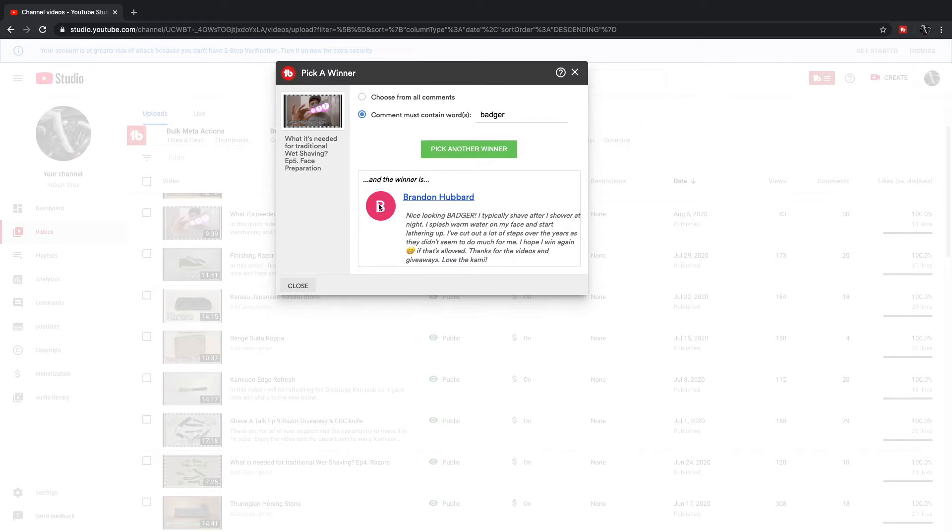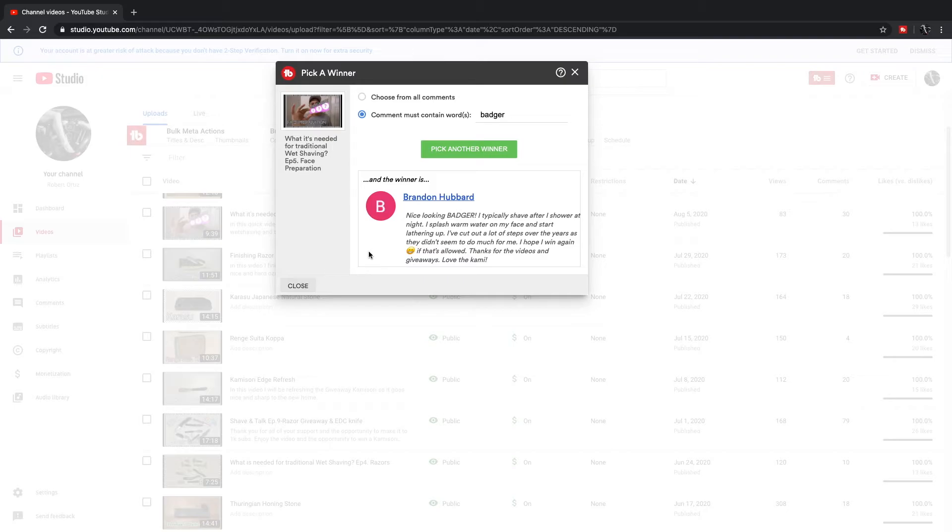Let's see what he said. Oh, this one is awesome. Let's see: 'Nice-looking badger. I typically shave, shower, splash warm water on my face and start lathering up.' Awesome, so he is sharing. Brandon, thank you for sharing how you face prep.